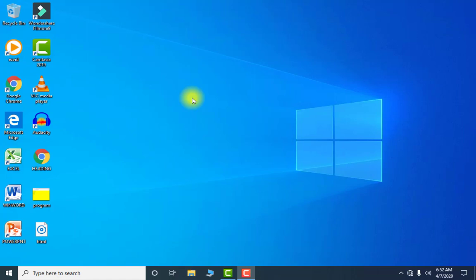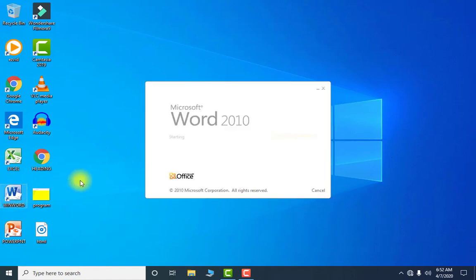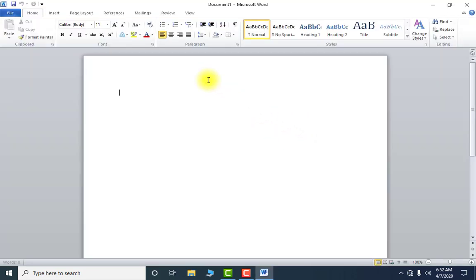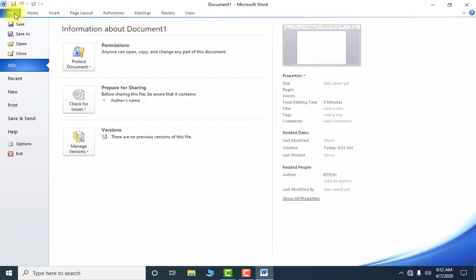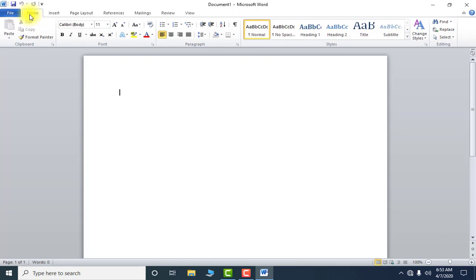Hello students, today in this video I'll teach you how to use the File tab of MS Word. I'm using the simplest way — double-clicking the desktop icon to open MS Word. These are the tabs: File, Home, Insert, Page Layout, Reference, Mailings, Review, and View. In this video I am talking about the File tab, the first tab and the most important tab for your work.